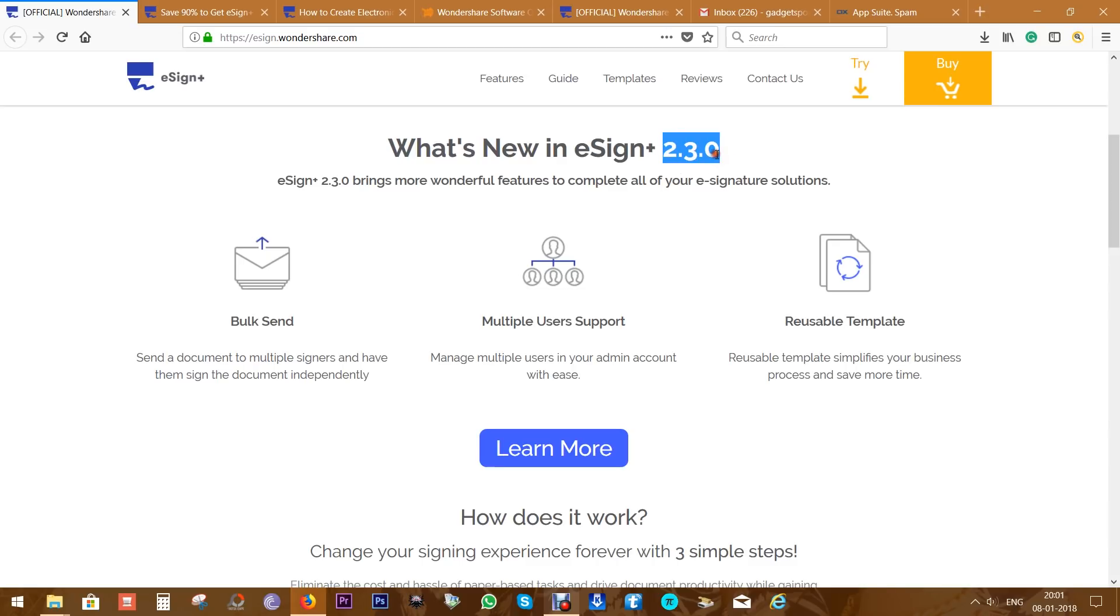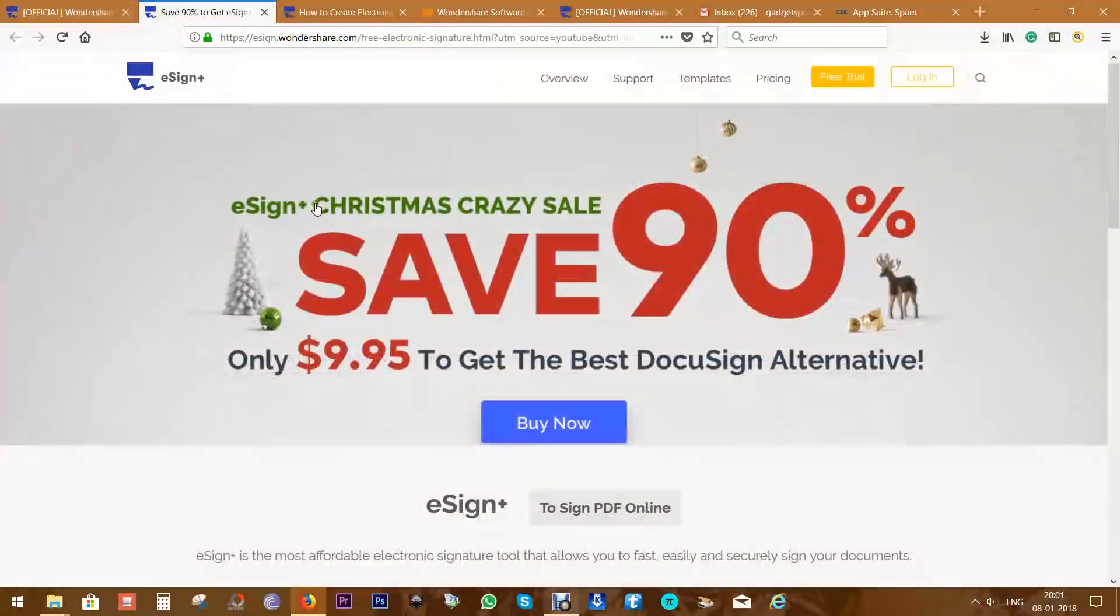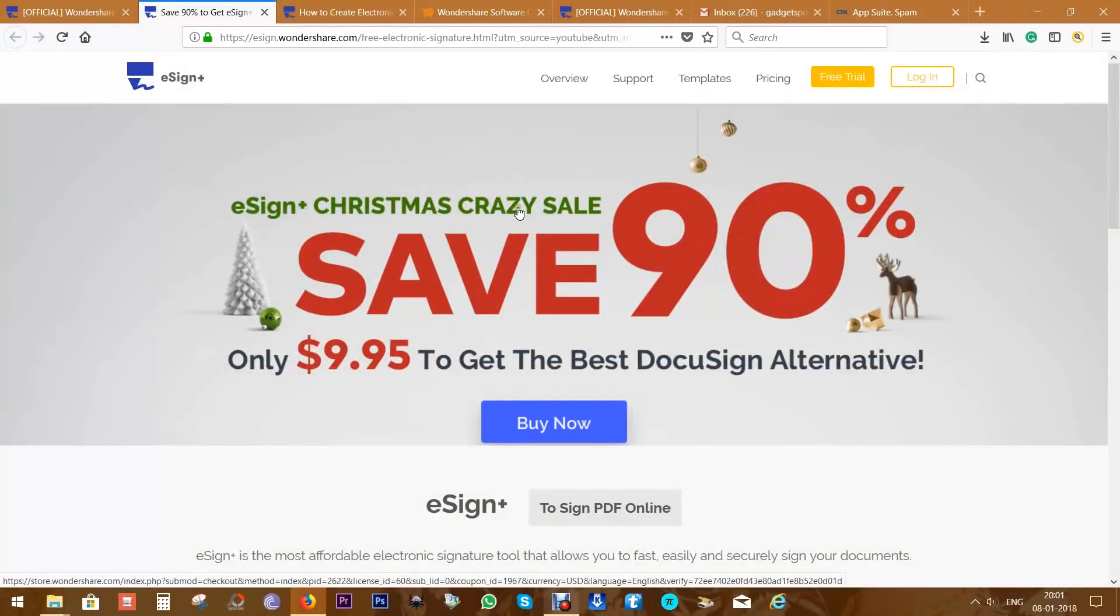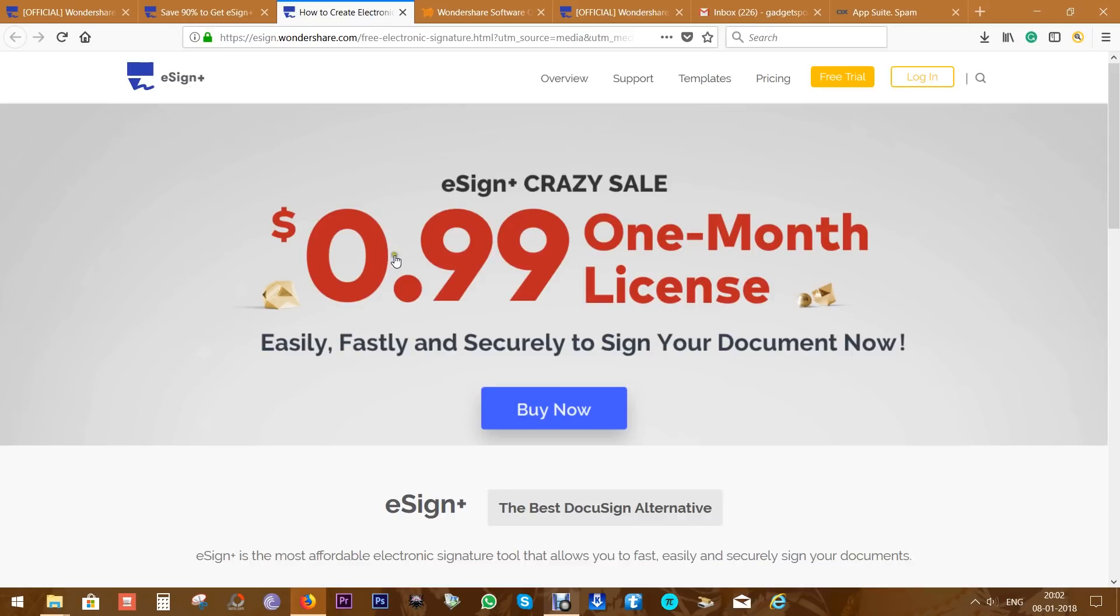There are actually a couple of new features added to this eSign+ 2.3.0. Before I explain all these features to you, let me tell you there is a great sale going on. You can avail 90% discount - that is, for one year you will have to pay just under $10, which is really very cheap.